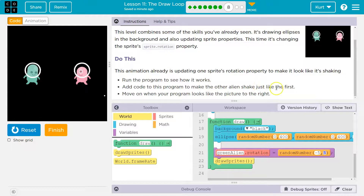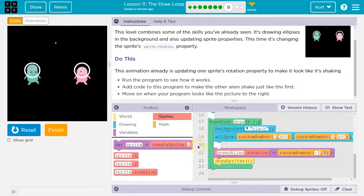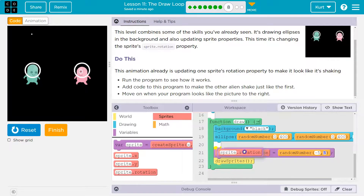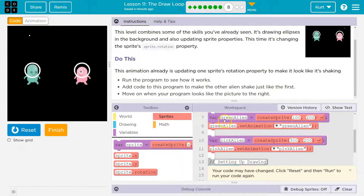The task is to add code to make the other alien shake just like the first. I need to work inside the draw loop since that's what's getting repeated over and over. I'll head to sprites and grab the sprite dot rotation block, dropping it around line 20.